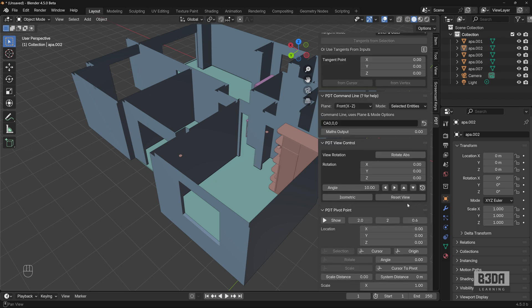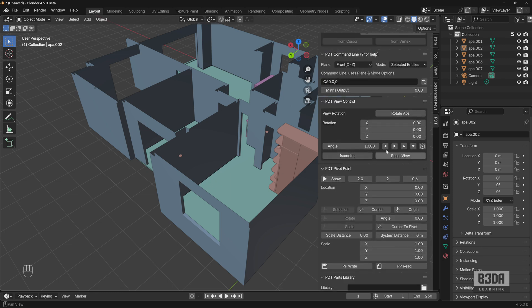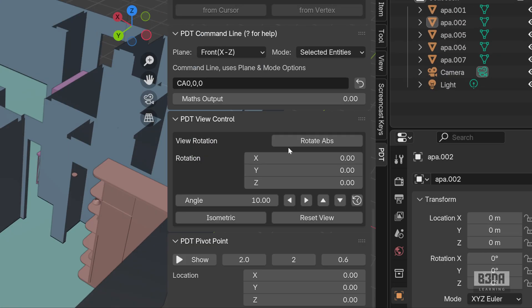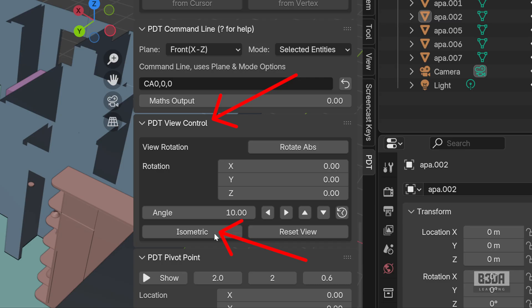We have lots and lots of options. And one of those sections has a name of PDT View Control. It's this section here and we have a button called isometric. I will let you guess what this isometric button does.